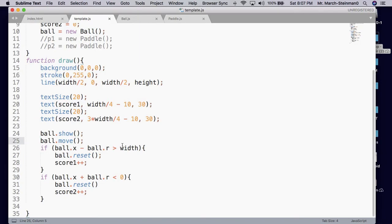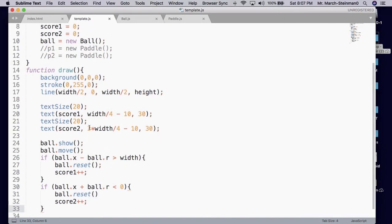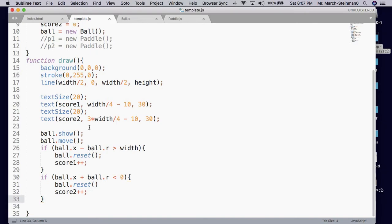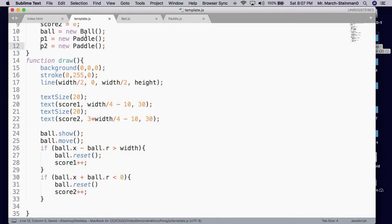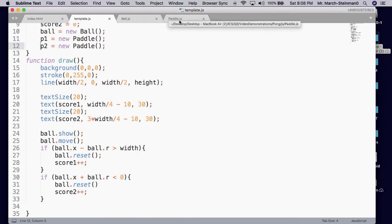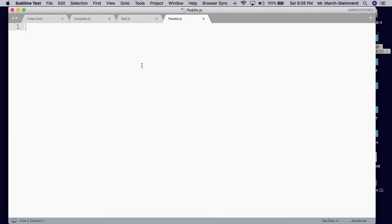Thus far we have a game but no player interaction. In order to have player interaction we'll have to make some paddles. I'm going to uncomment my paddles, which means I have to define a paddle for my game to work. I'm going to go to paddle.js to define a paddle. It has nothing in it, so we'll define our constructor function. This function will be our paddle definition.